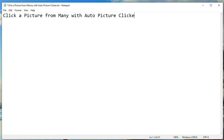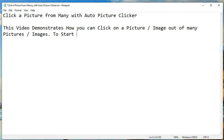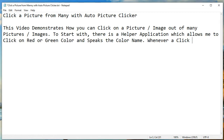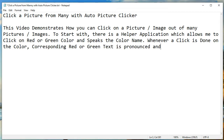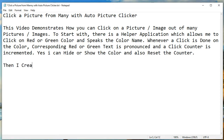This video demonstrates how you can click on a picture or image out of many pictures or images. To start with, there is a helper application which allows me to click on red or green color and speaks the color name whenever a click is done. The corresponding red or green text is pronounced and a click counter is incremented. I can hide or show the color and also reset the counter.